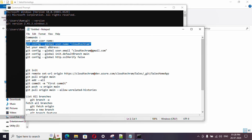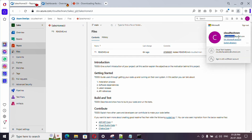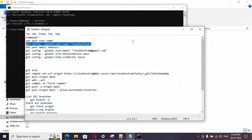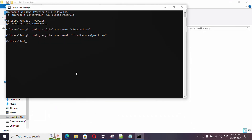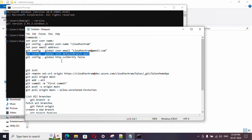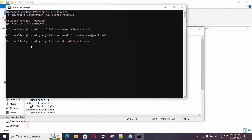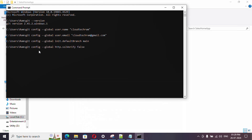First, run this command to set your username. I'm logged in with my email address so I'm setting the same username here. Then set the email ID. Next, set the default branch as 'main' — when you install Git it takes 'master' as the default branch, so I'm setting it to main. Also, to avoid SSL errors, in the Git config set 'sslVerify' to false. We are done with the basic setup.